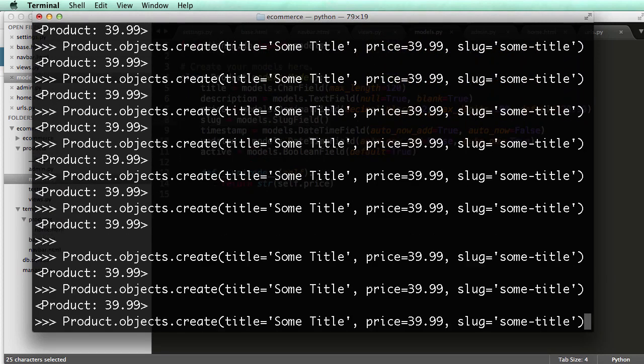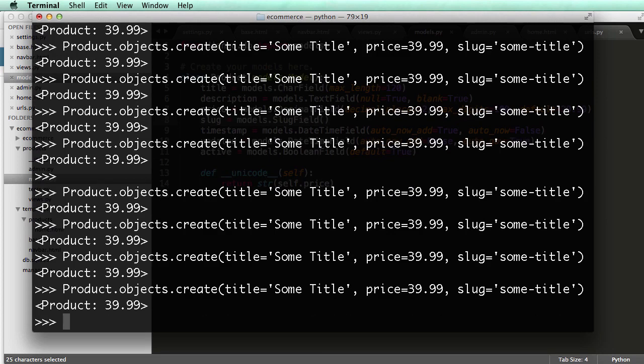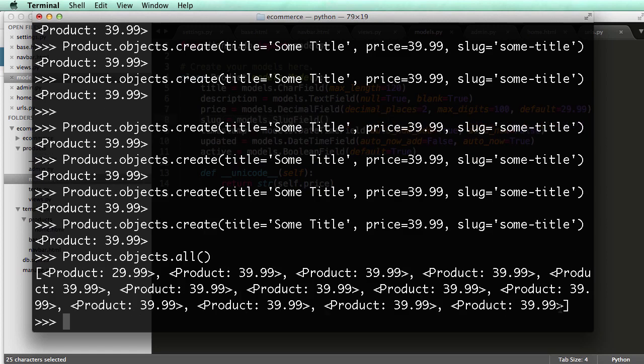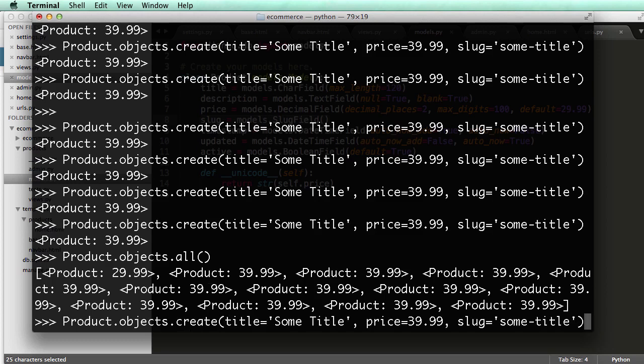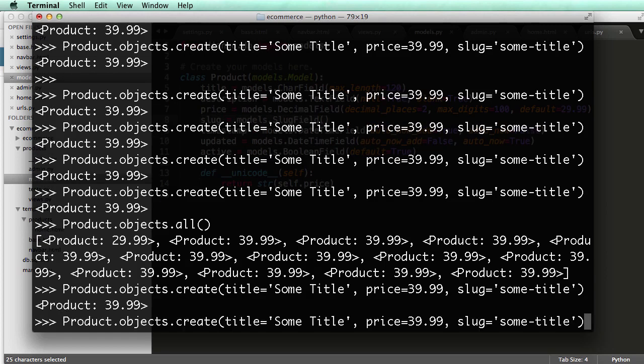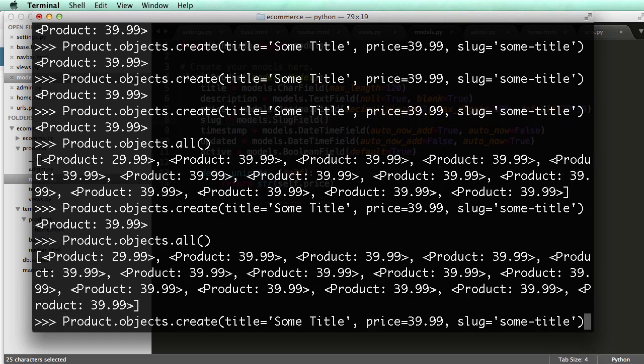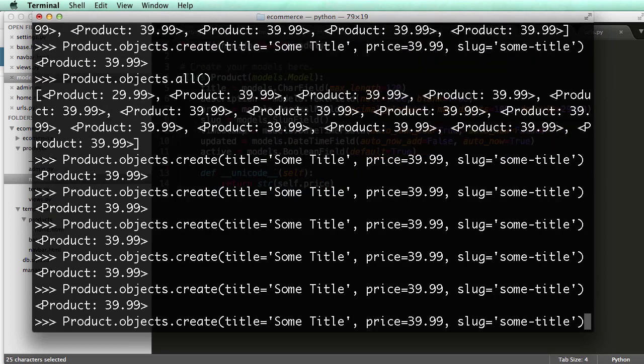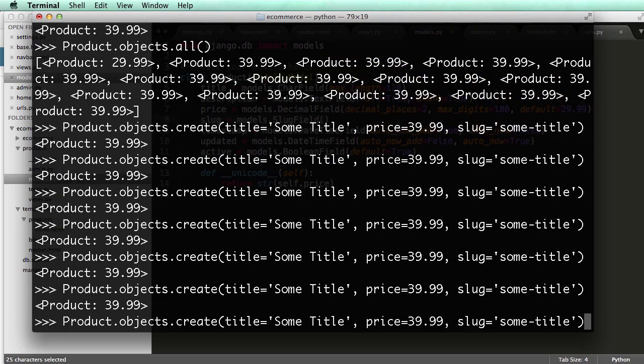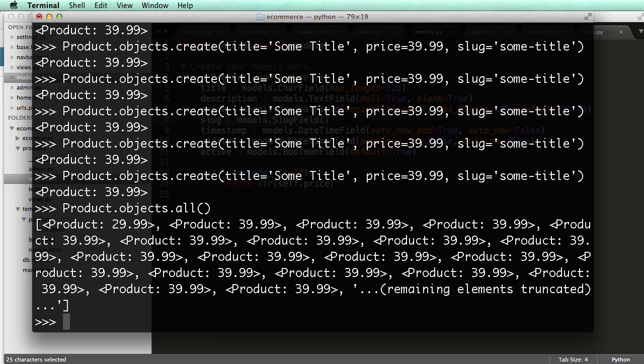I'm now making a bunch of instances of the product model. So if I do product.objects.all, I can now see that, hey, look, I have a list of all these different products. So if I kept on adding products, this is how you could do it, is just by pressing up a few times and just keep adding products. That would be one way to do it. I mean, it's not necessarily the most efficient way, but it is at least showing us that we can actually now see how all these different instances work.